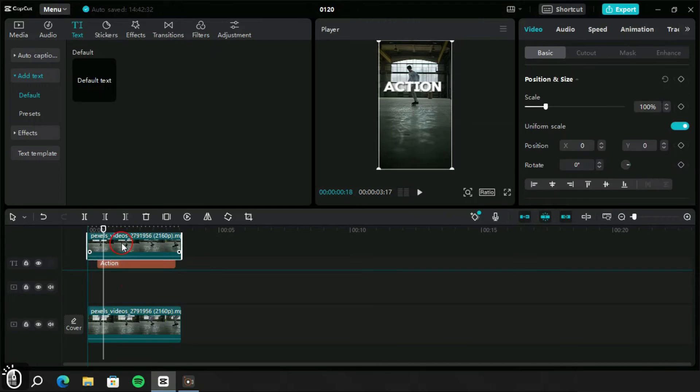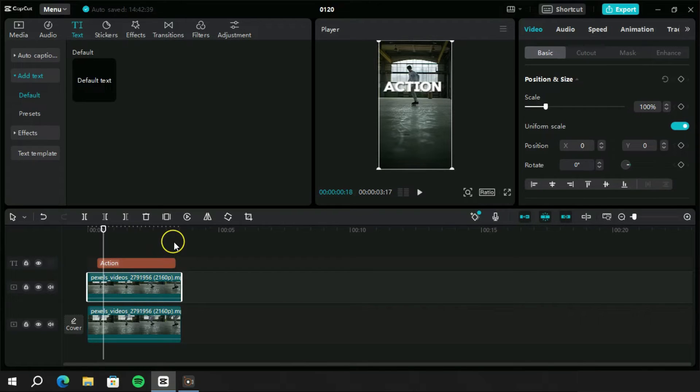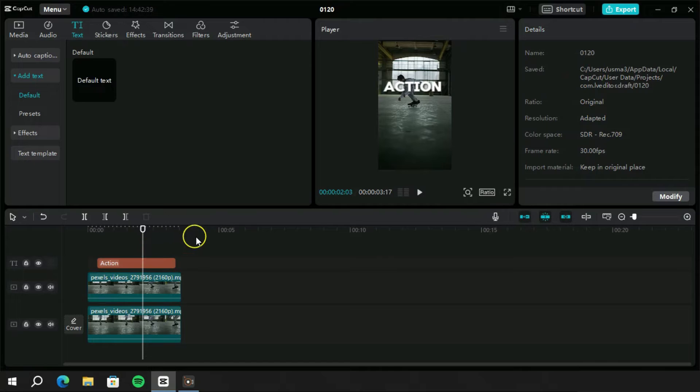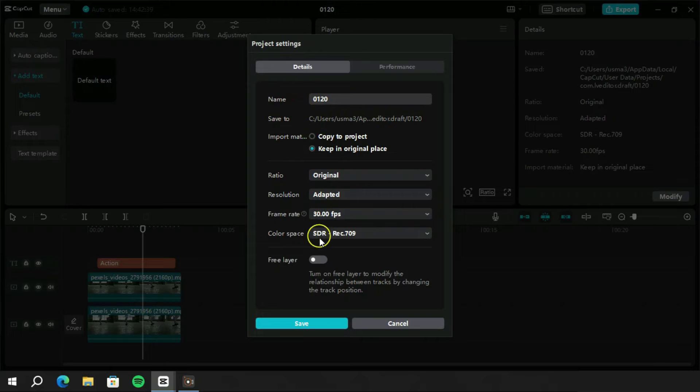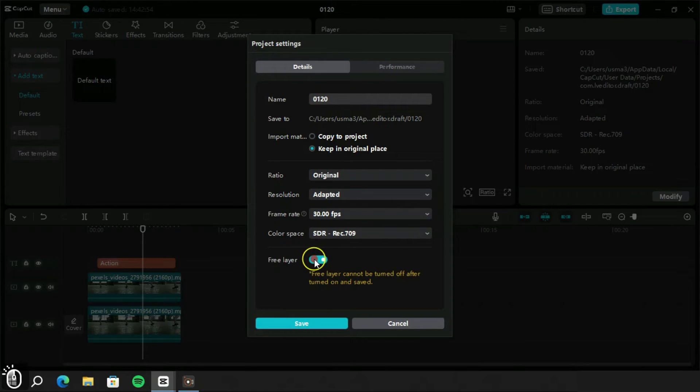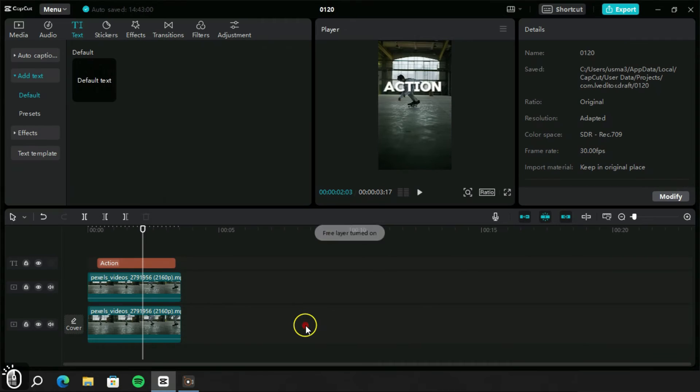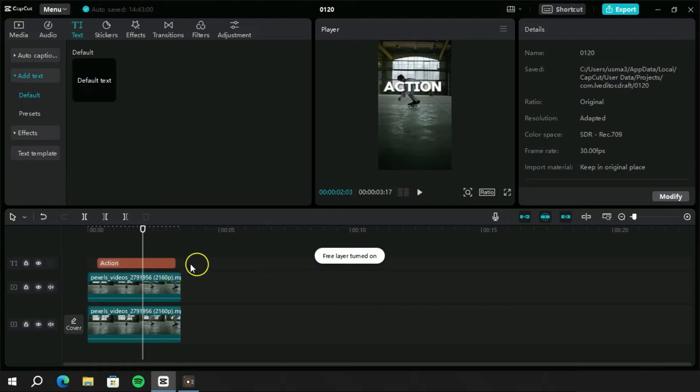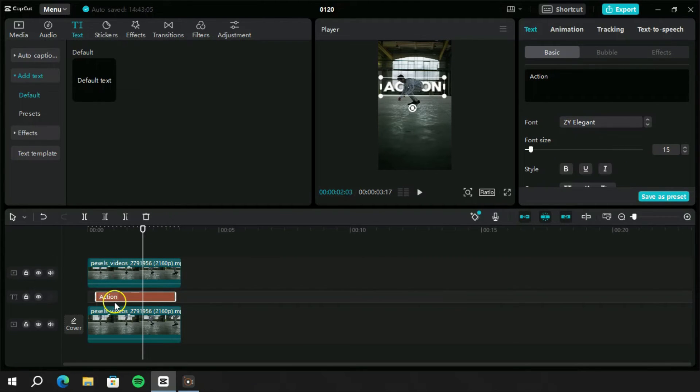Don't worry, we have a solution for it. We will deselect any layer if selected and go to this modify option. Here at the bottom, we have a free layer option which is turned off. We will turn it on and click on save. Now we can freely move layers between each other or on any other track.